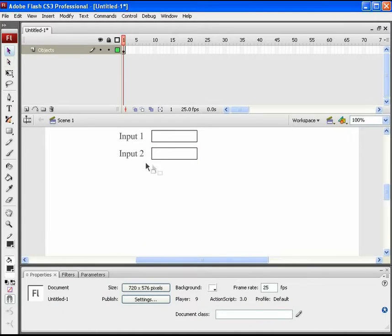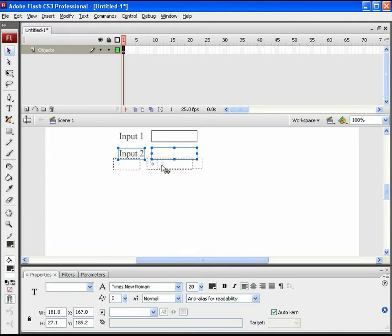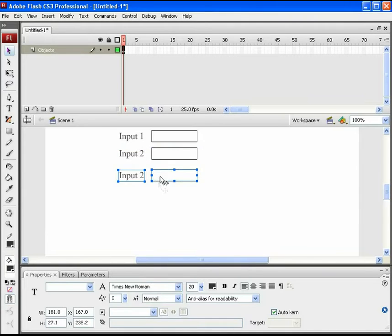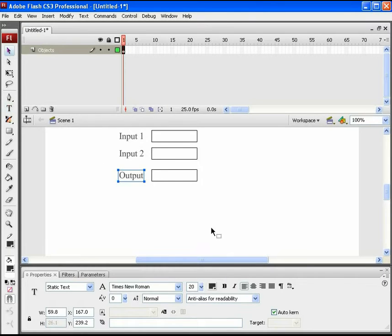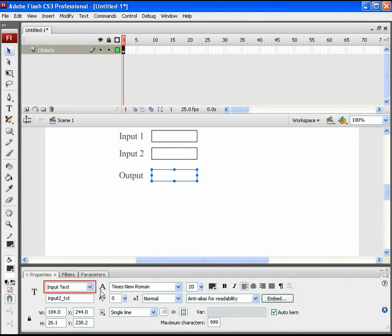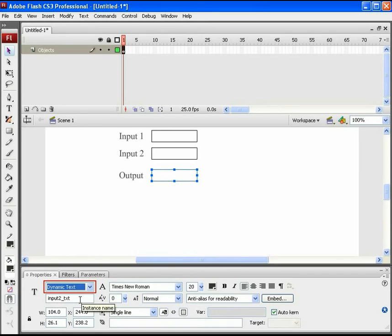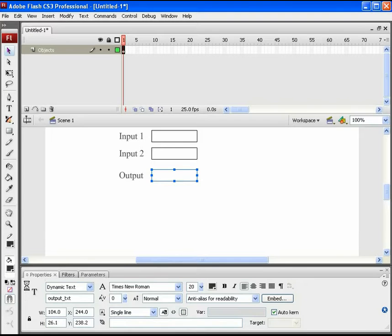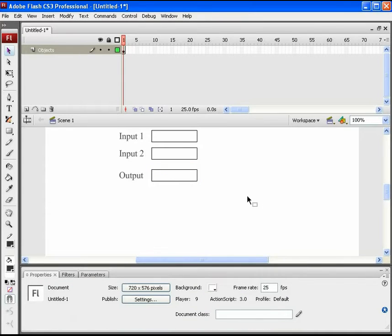Now we need an output box to view the calculated figure. Again, duplicate the above text and text box. Rename this new text box label to 'Output'. Select this text box, change its type to dynamic text, and modify the instance name to 'output_txt'. The same character embedding should be used for this as well. These are the basic input and output text box fields required.